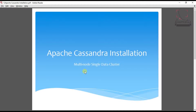Hello everyone, welcome back once again in my video series of multi-node single data cluster Apache Cassandra installation. In the previous video we learned how to install and configure the mobile strain as well as network and firewall drops for our requirement. I hope till now you are not getting any issues, but if you are having any doubt then please comment down on the video. So today we will learn how to install and configure Apache Cassandra. Let's start.